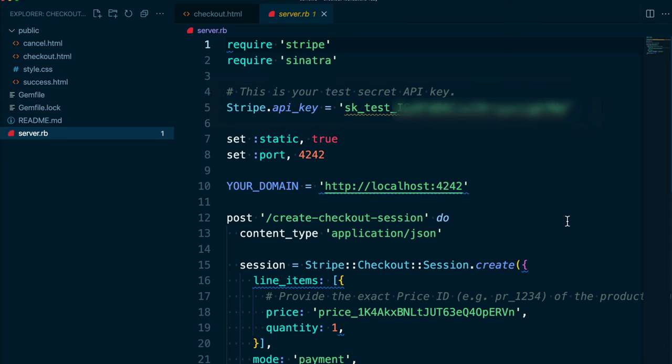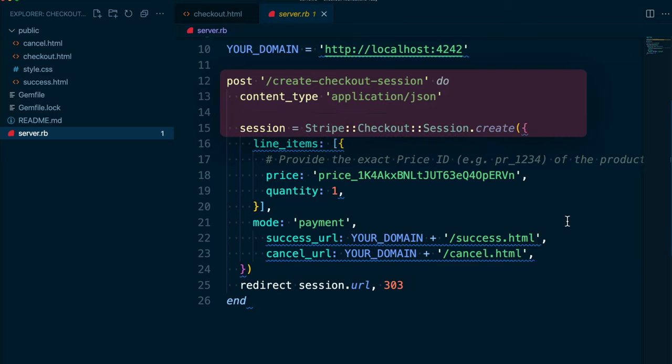Our server has just one route at the moment, the one we saw referenced in checkout.html, create checkout session. This route makes a call to the Stripe API to create a checkout session object, which controls what the customer will see on the payment page.